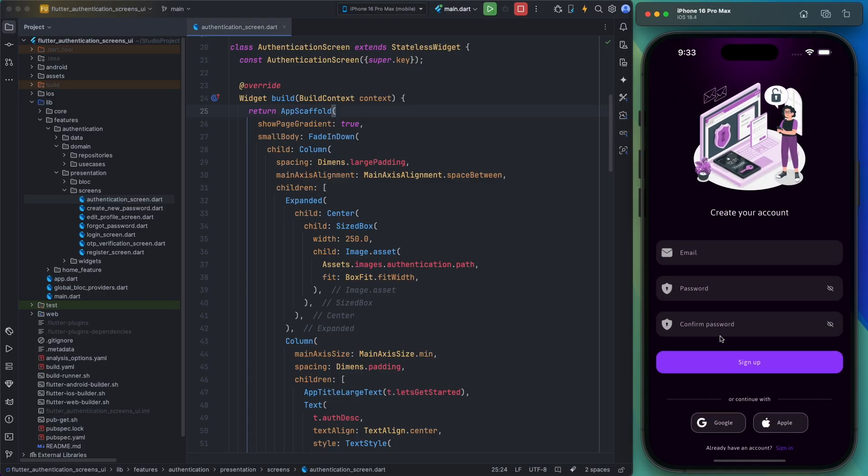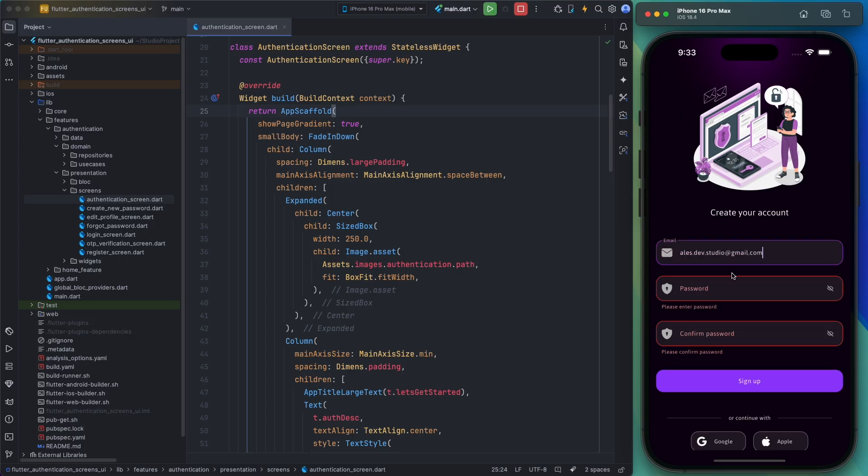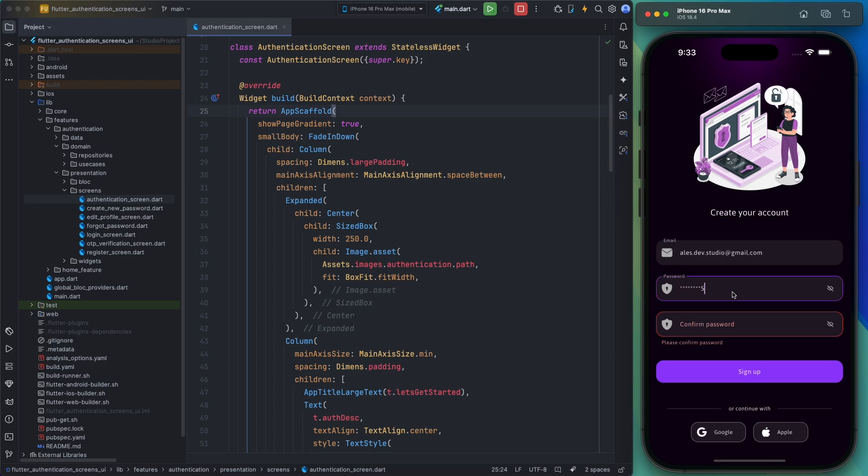And the next page I'd like to introduce is the account creation or sign up page. As you can see in the video, the fields for this page along with their validation logic are fully implemented. You can use this page as is, and if your registration API requires additional fields, you can easily add them to this page.